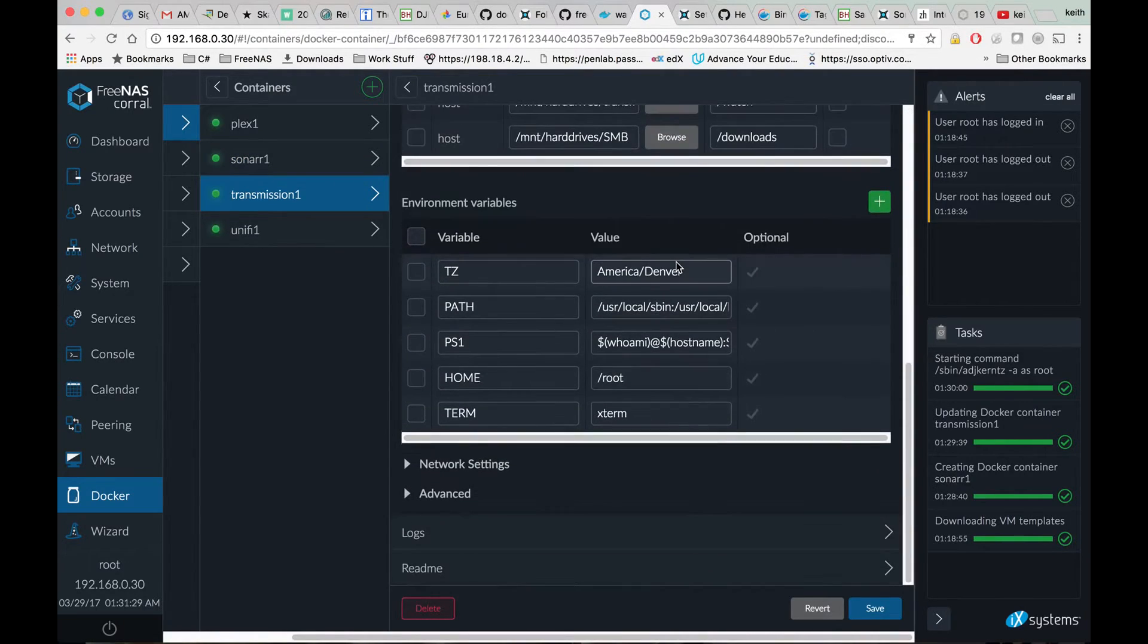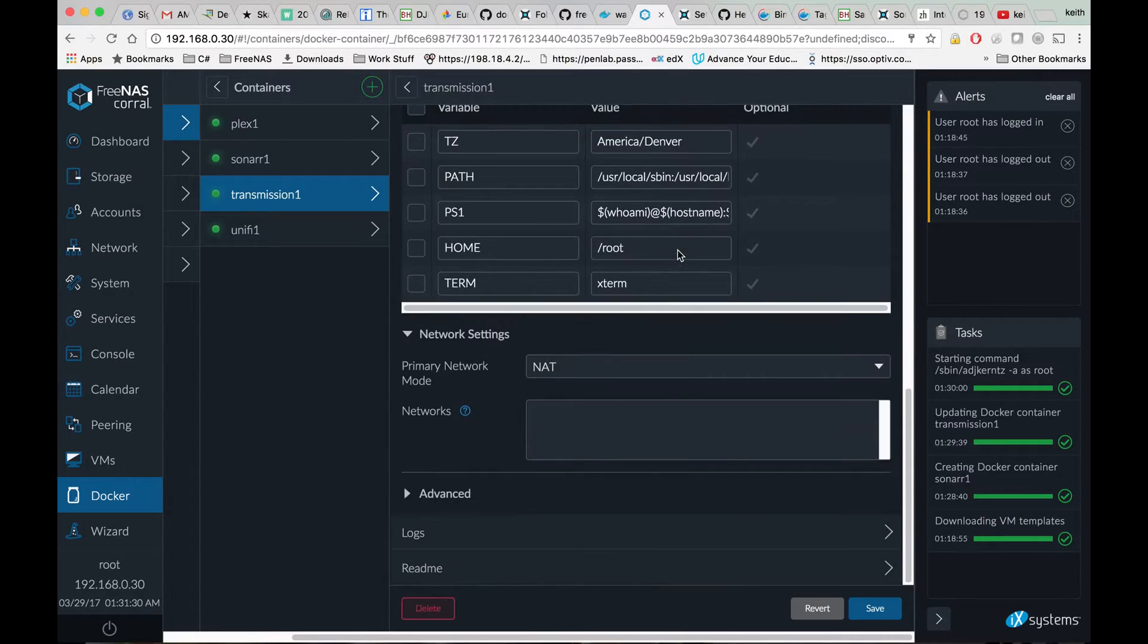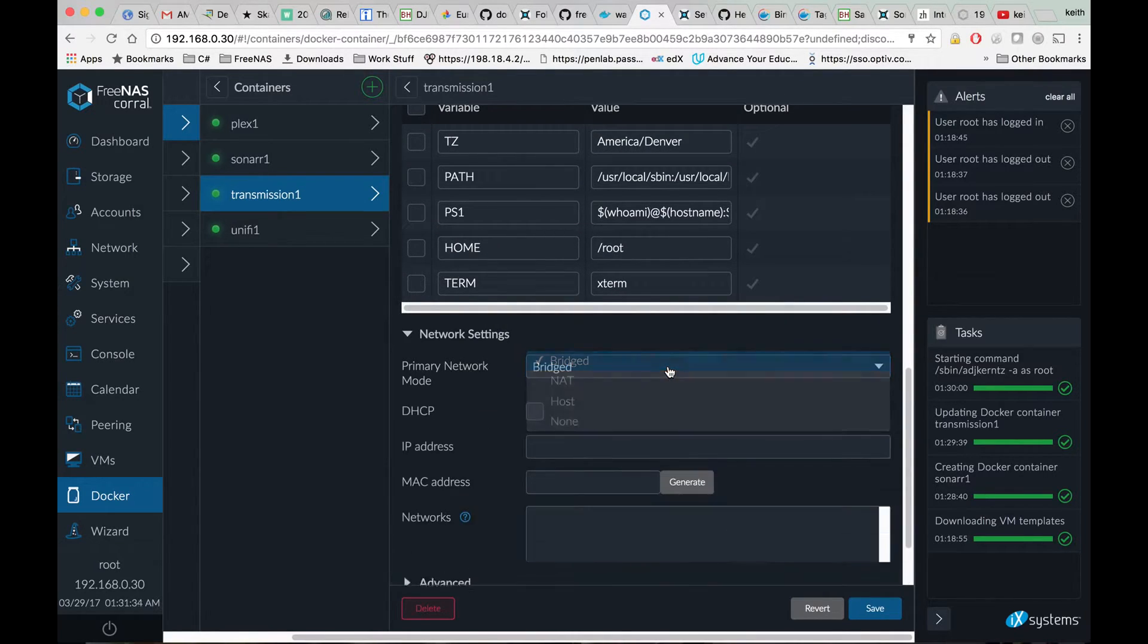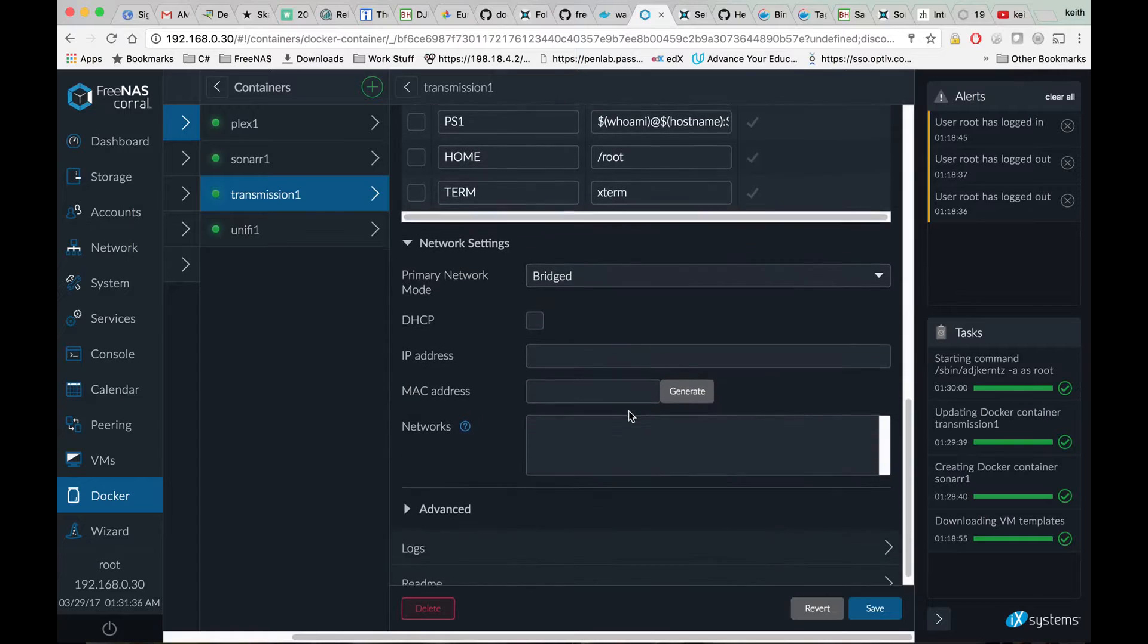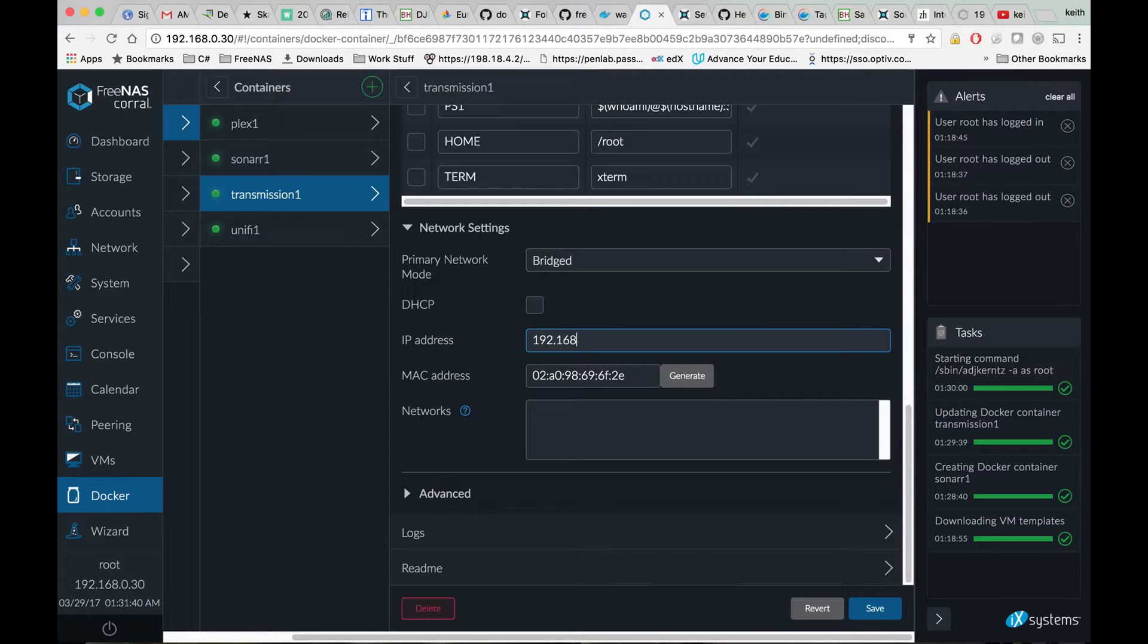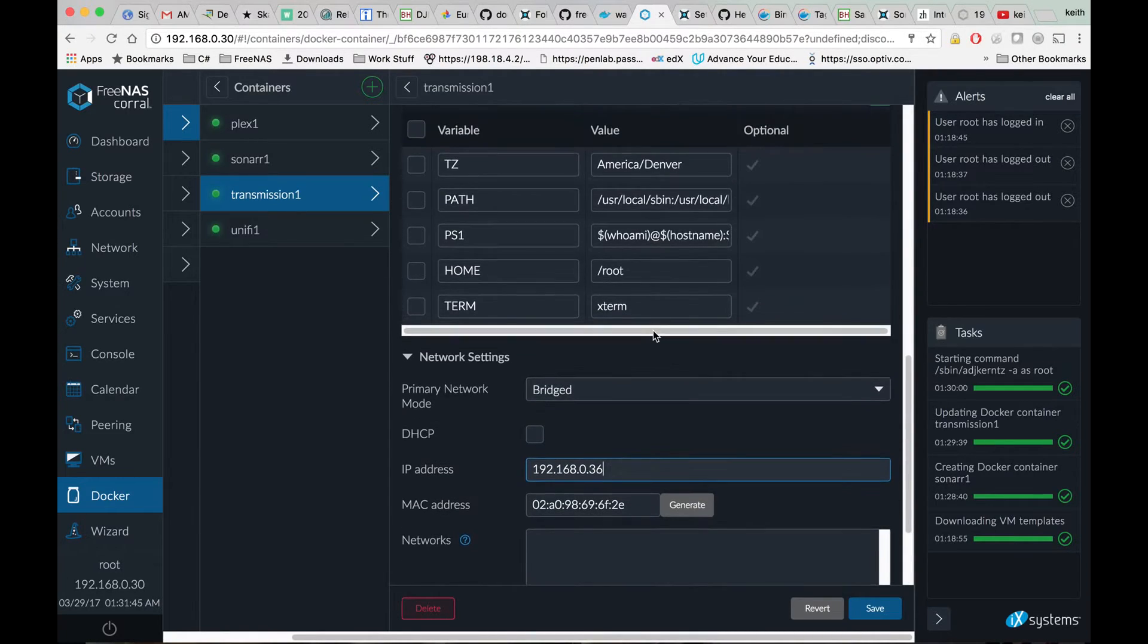So we're going to go back to our Transmission, scroll down to network settings, and change its networking to bridge mode as well. Generate a MAC address and give that an IP within our network.